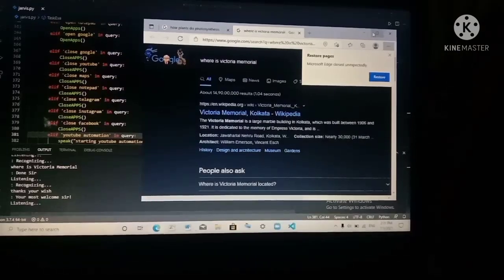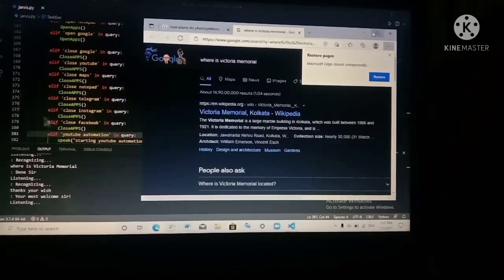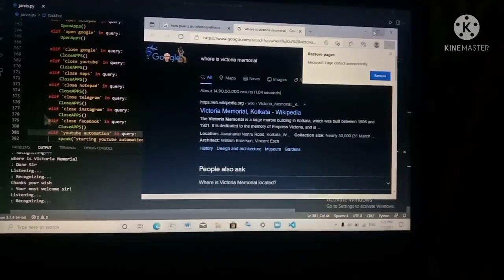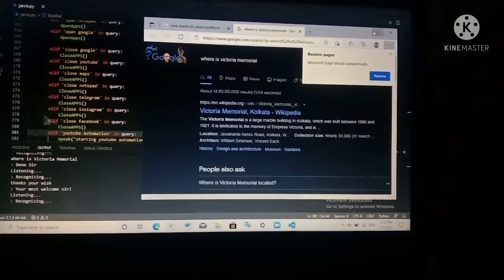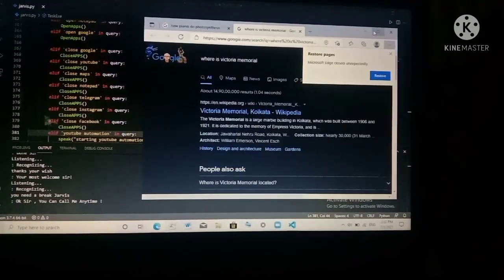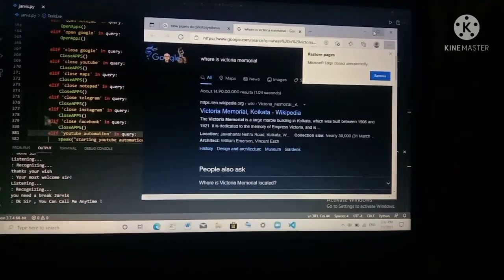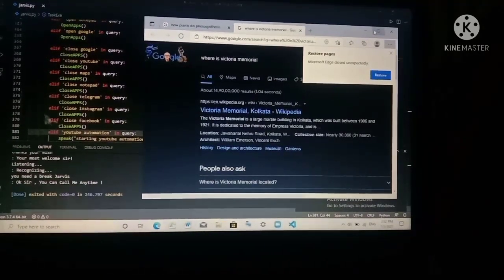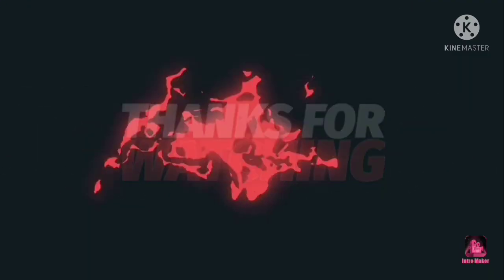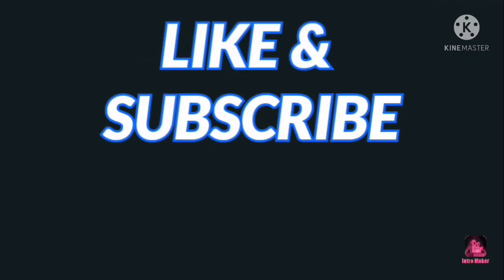You need a break, Jarvis. Okay sir, you can call me anytime.